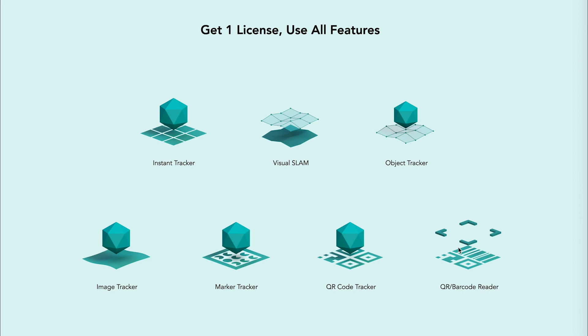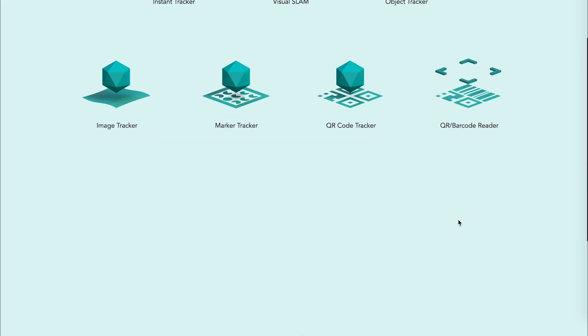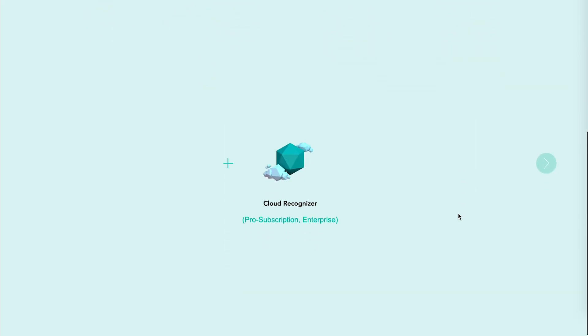Above those, there is also a Cloud Recognizer feature, which you can use with SDK Pro Subscription or Enterprise license by purchasing separately.